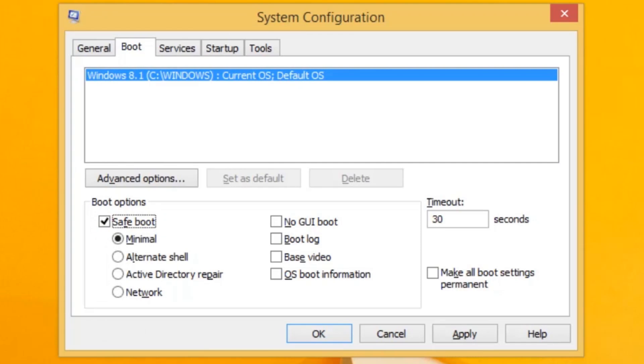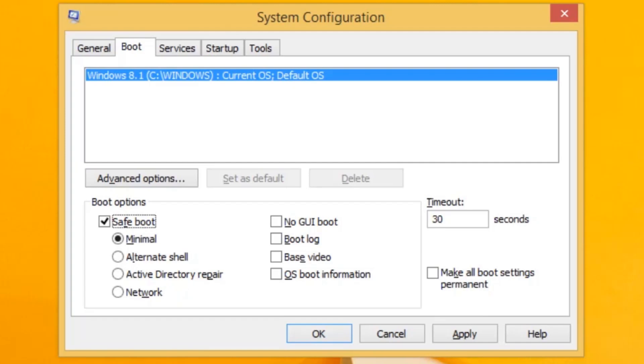There are several options here, but we will only cover the essentials. The default Safe Boot option is Minimal. This is the recommended option to select. If you need to troubleshoot an issue that requires you to get online or use other network assets, then you should select Network.